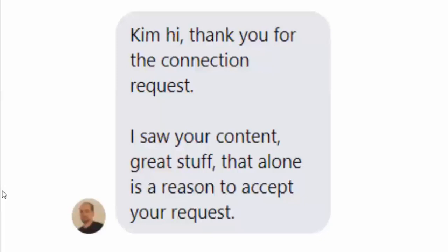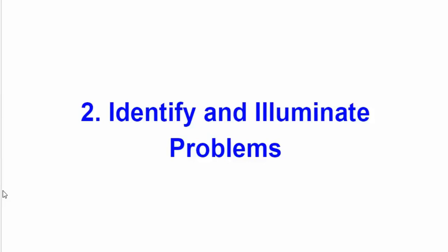You know your content is working when you get a spontaneous message from a new Facebook friend saying: hey, I saw your content — great stuff, that alone is a reason to accept your request. That's where we want to be heading — where people say it spontaneously, or they bring it up during another conversation on Messenger and say: hey, I really love the stuff you're doing, it's really helped me a lot. When you start getting that kind of feedback, you know you're on the winning pathway. That's the first type of post: insightful posts.